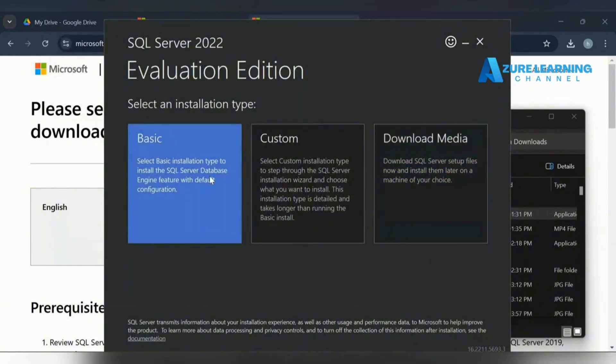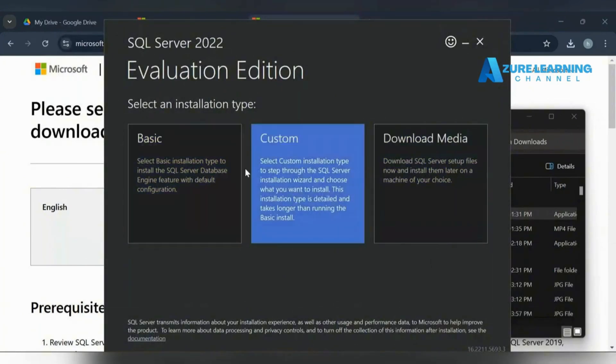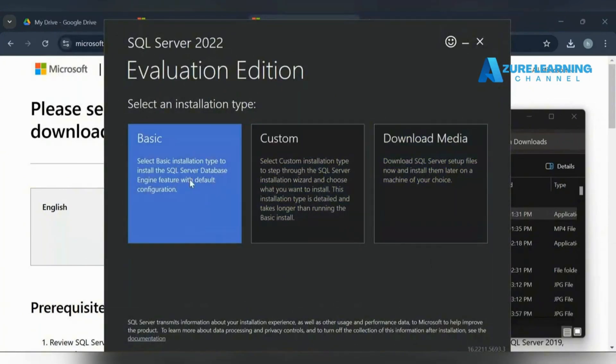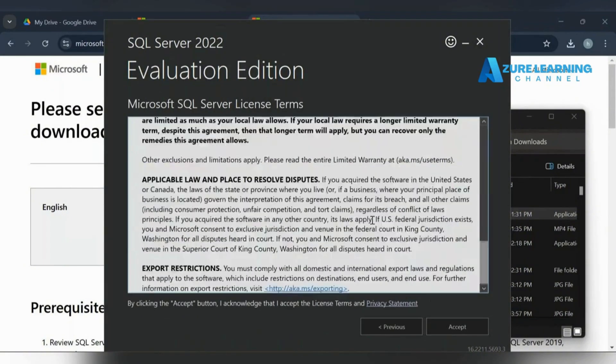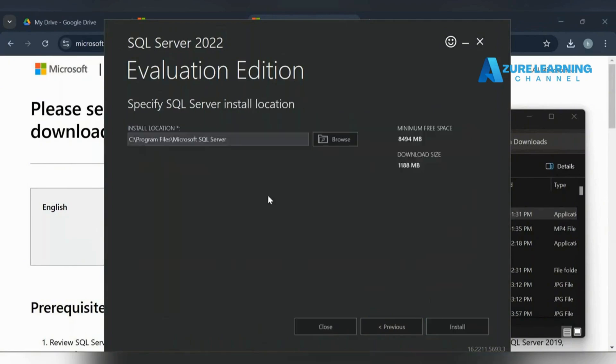Basic configuration is okay so we can take the basics. Accept the terms and conditions in this directory where it's going to install.